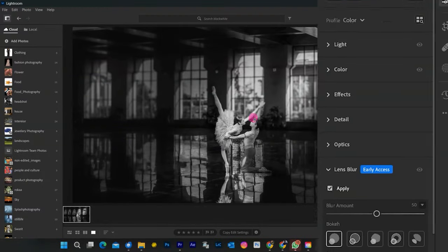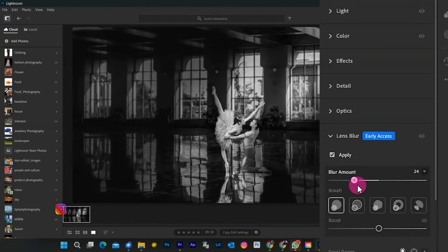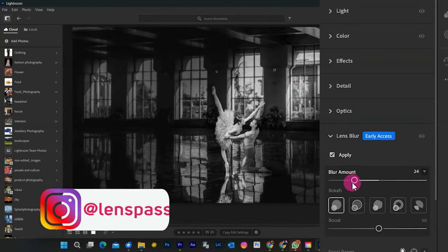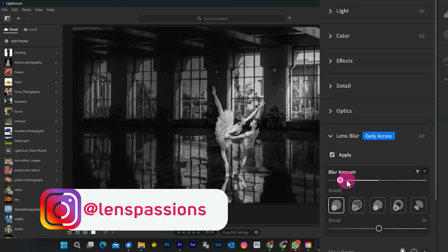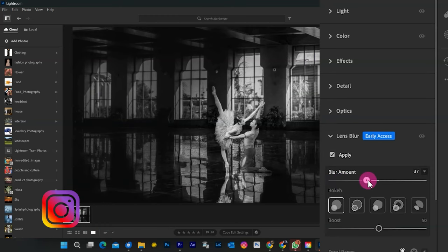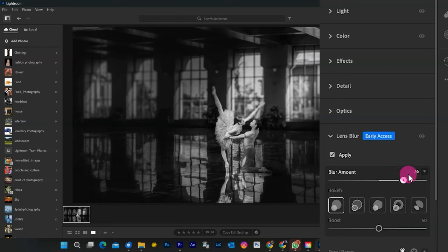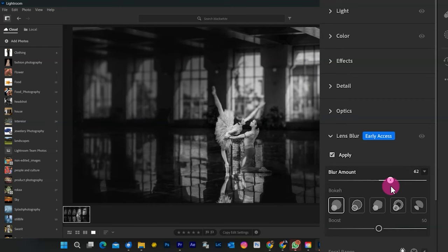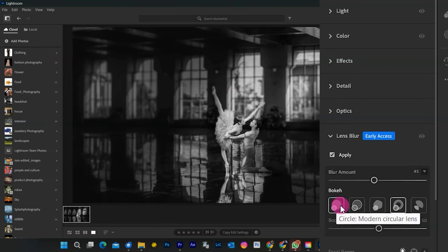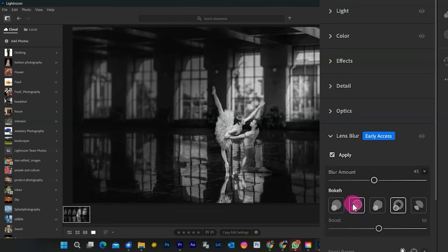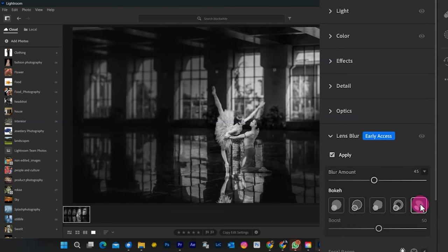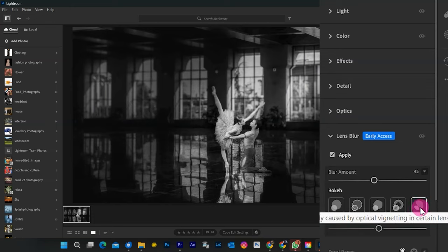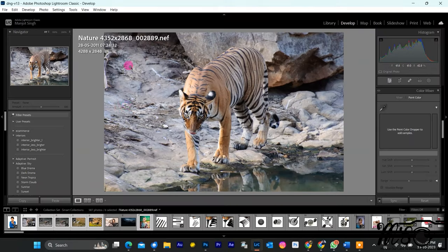Lens Blur adds an aesthetic optical blur effect to any photo with a single tap, says Adobe. The interactive tool allows the user to select the blur amount using a slider, and the overall look of the blur, choosing from five blur types similar to the various bokeh effects offered by different lenses. The blur amount corresponds to the f-stop of the lens. Users can also adjust the focus area in the image to change how the blur is applied to the scene.